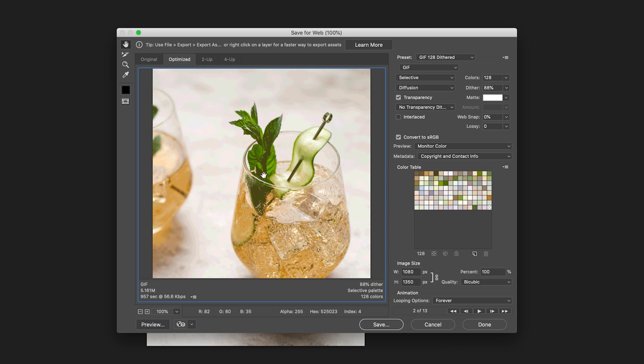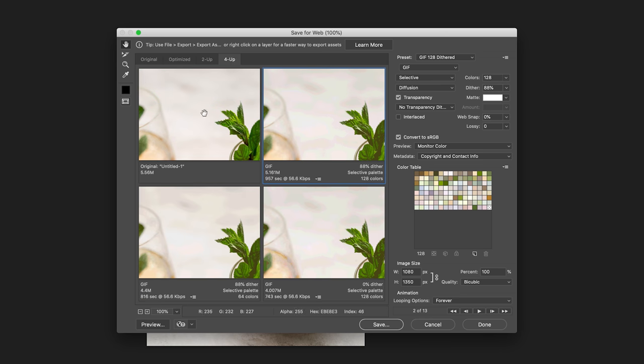So in order to choose the GIF export, you can absolutely go ahead and customize everything here. I actually really like using the four options, so the four up window, because that sort of gives me four previews of a GIF and allows me to choose the one that has a good balance of looking good, but also not being too big of a file size.